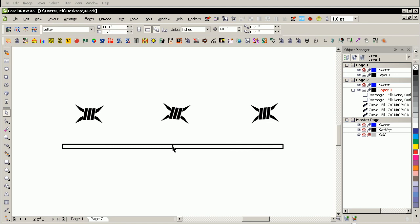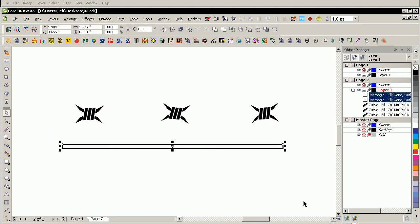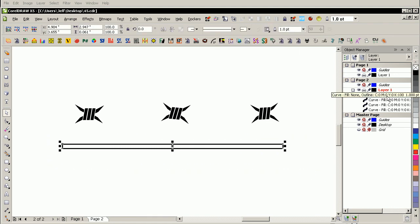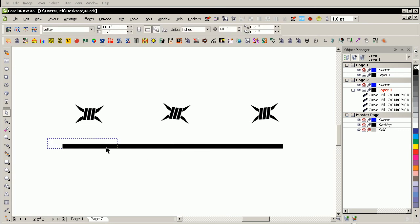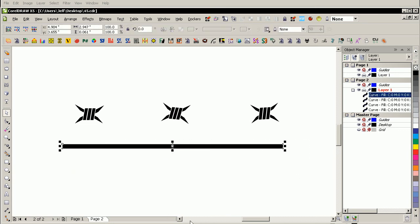The reason is I want to get the nodes there in the position that they're already in. So I'm going to select those, weld them together, fill with black, right click to get rid of the outline.